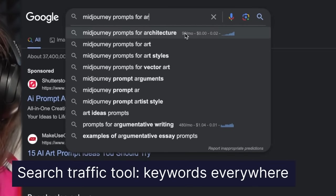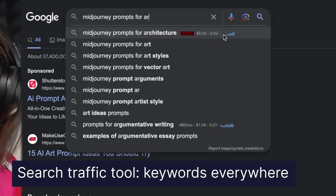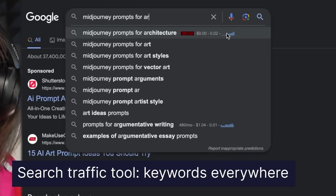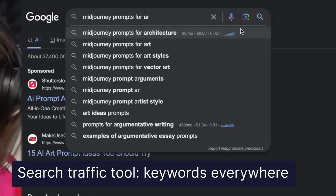I'm doing this because I can see there is some search traffic for this specific term. Midjourney prompts for architecture is getting currently 90 searches a month and you can see that it's exponentially increasing.